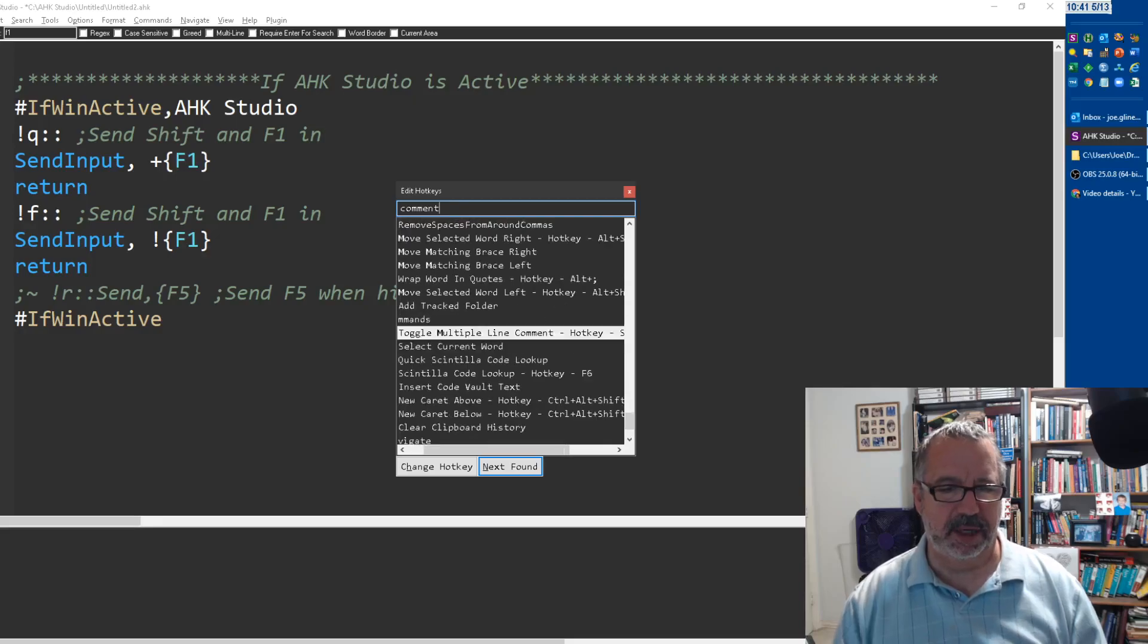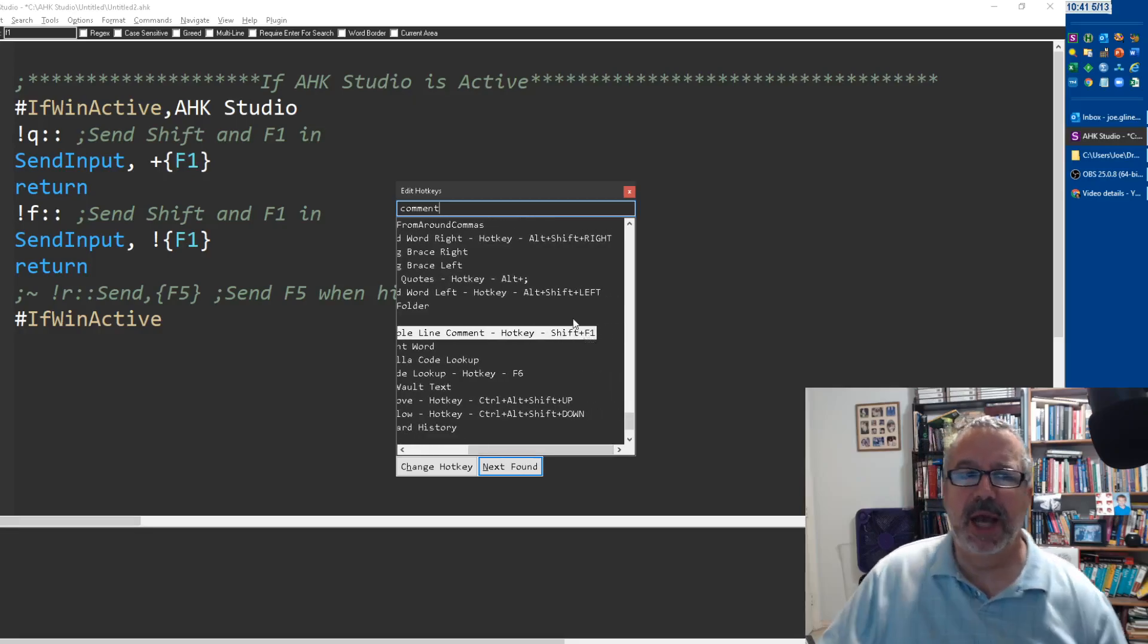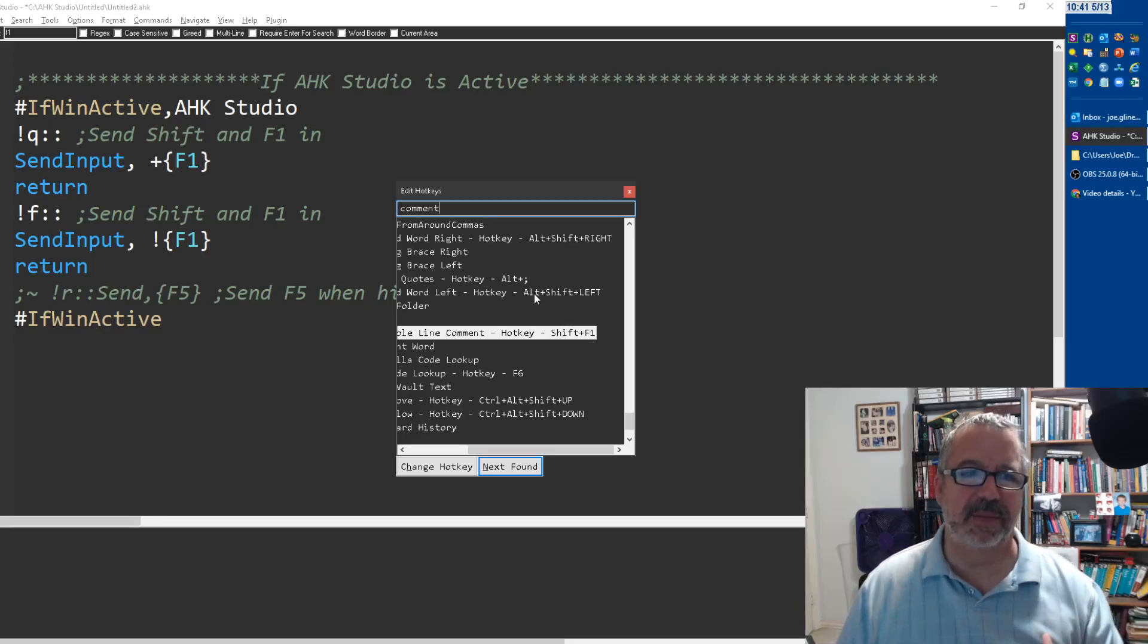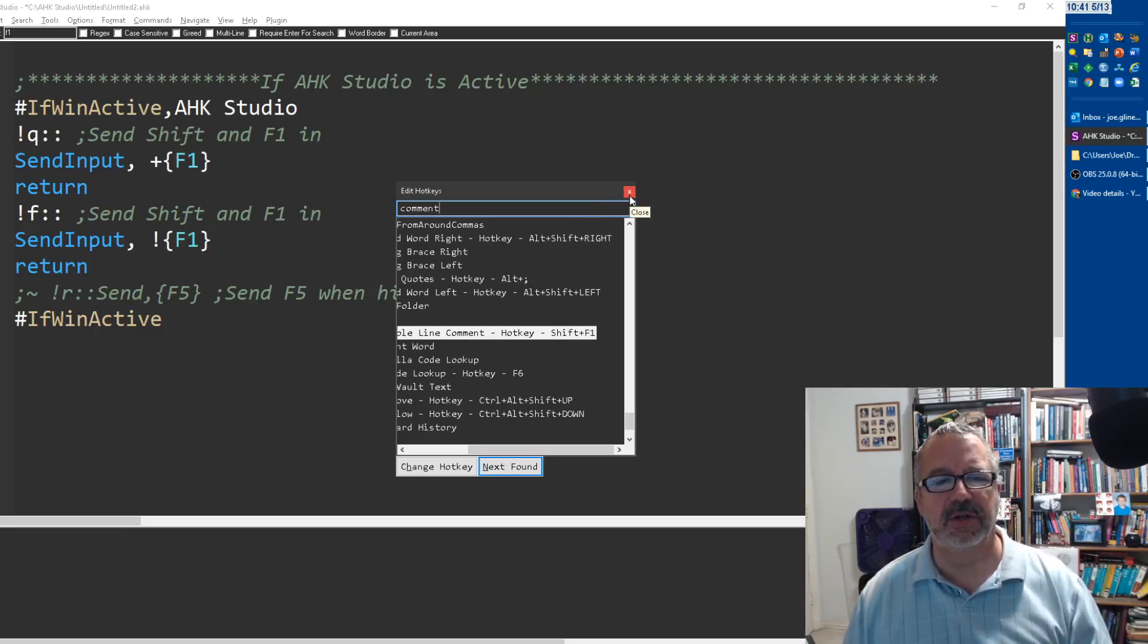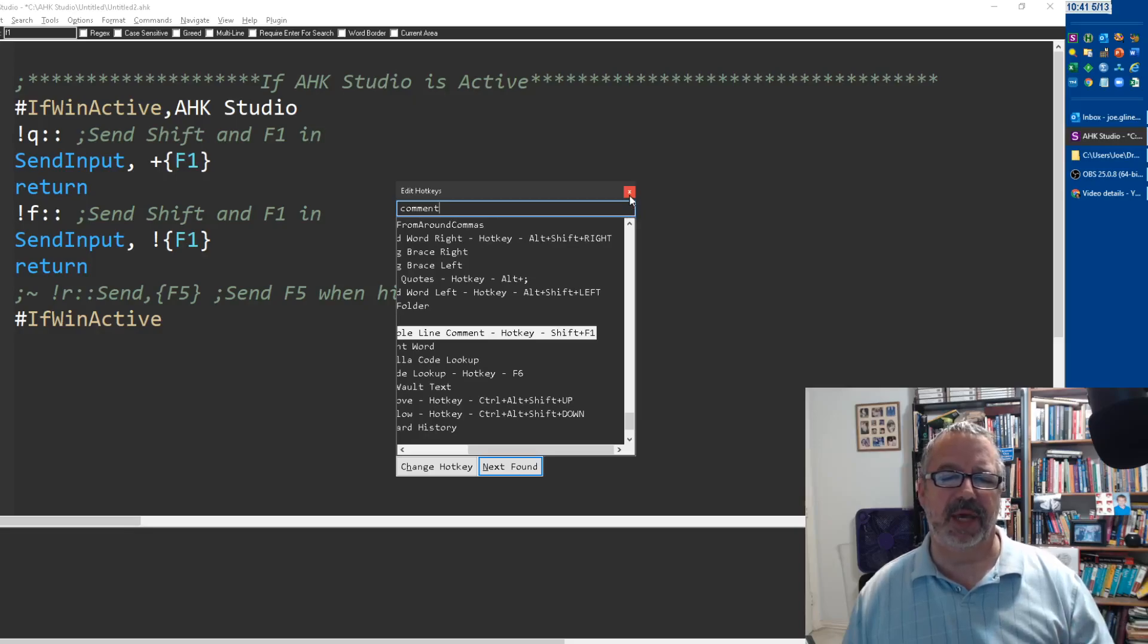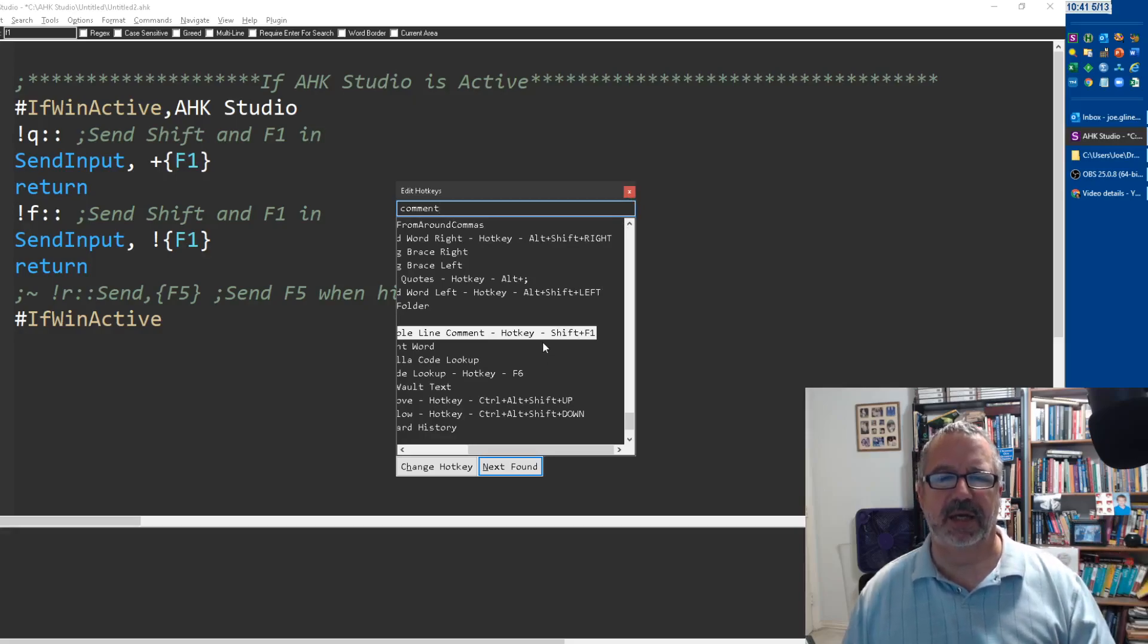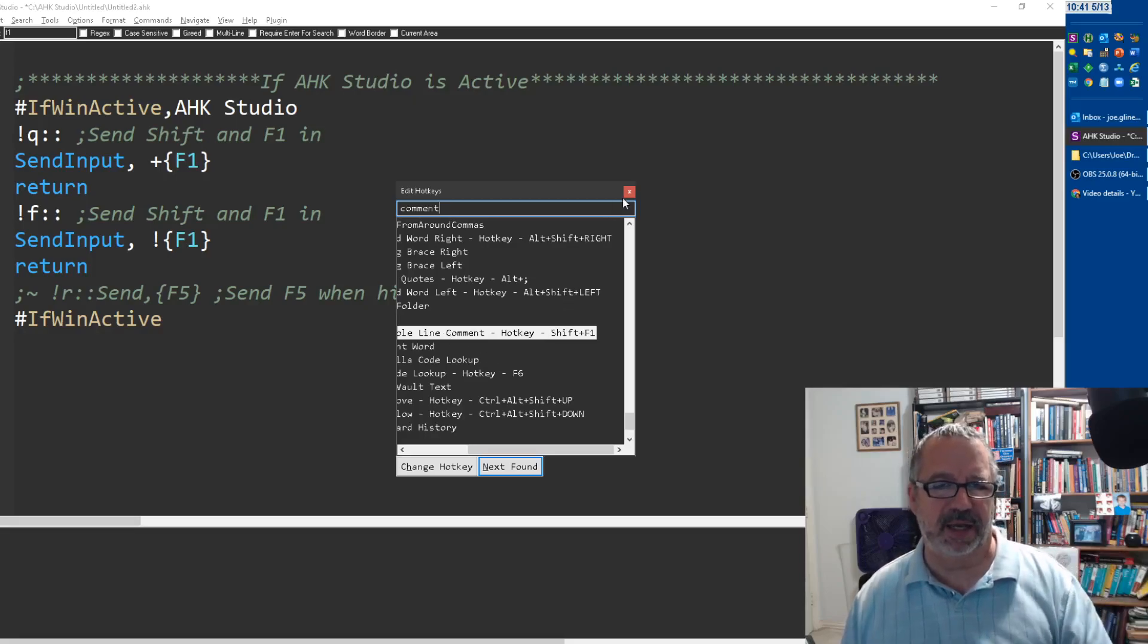There we go. So toggle multiple line comment is Shift+F1. I could come in here and I could change this. However, then for him, because he uses my computer, it wouldn't work and it would be annoying. Unfortunately in Studio, you can only have one hotkey per command. You can't assign a different hotkey to the same thing. It's one-to-one because you can't just make up one and say go do this. For every command you have a hotkey, not the other way around.